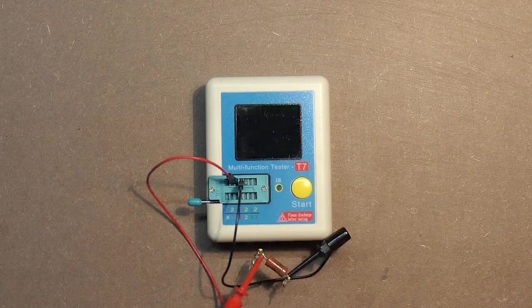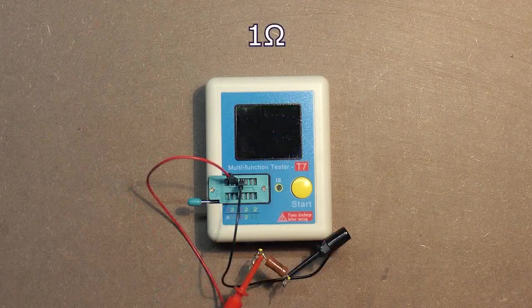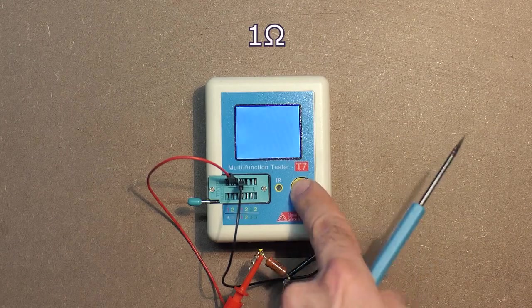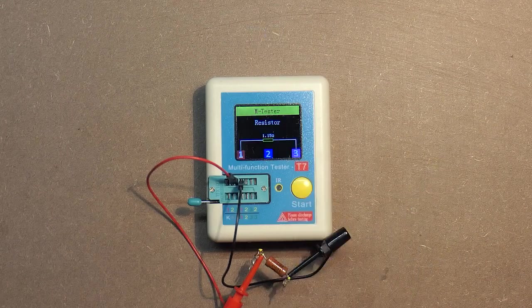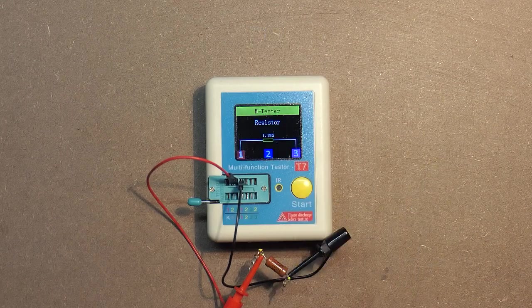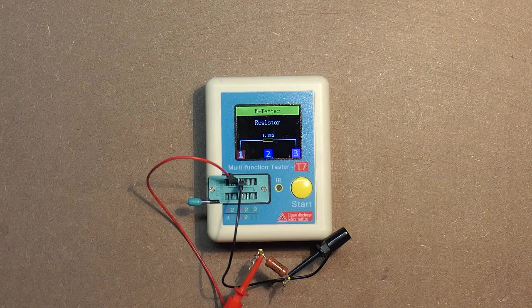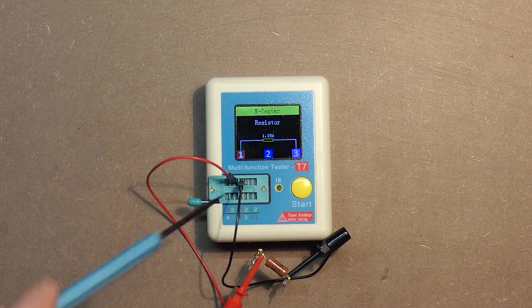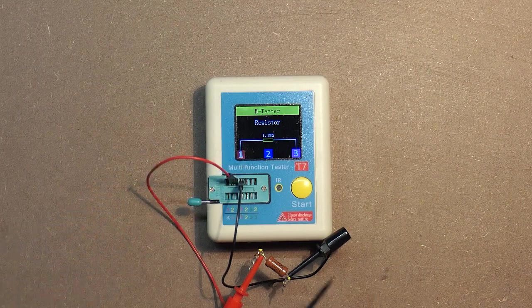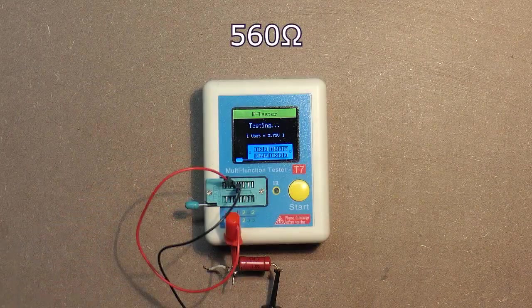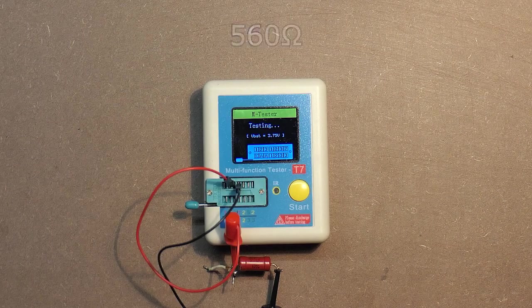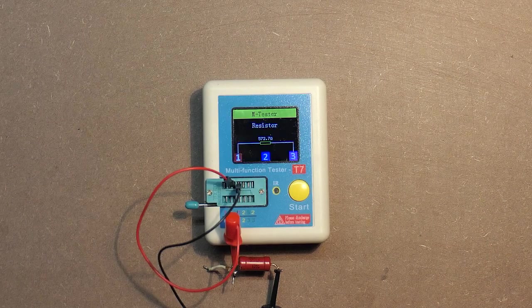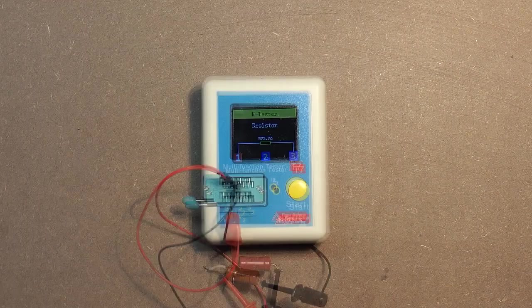Resistance. Here we have 1 ohm resistor. 1.15, not bad taking into consideration the resistance of the wires. 560 ohms. 572.7.